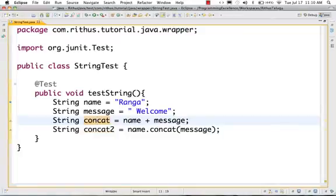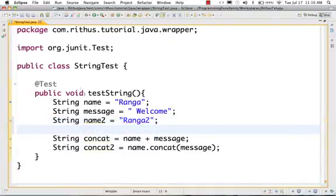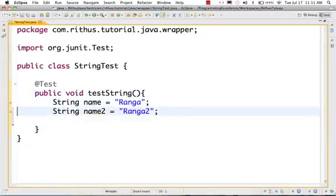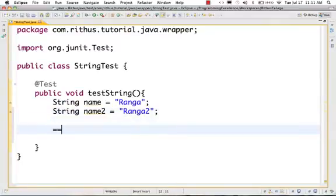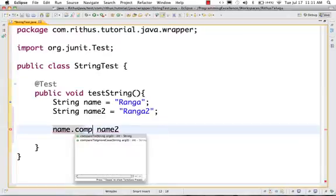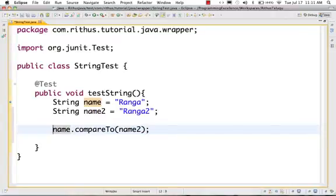Next, we will compare strings to each other. Let's say String name2 = "ranga2". I am going to compare name to name2. Usually people use == in Java, but comparing strings with == is not the right way. You should use the .equals() method to compare strings. You should not use ==.